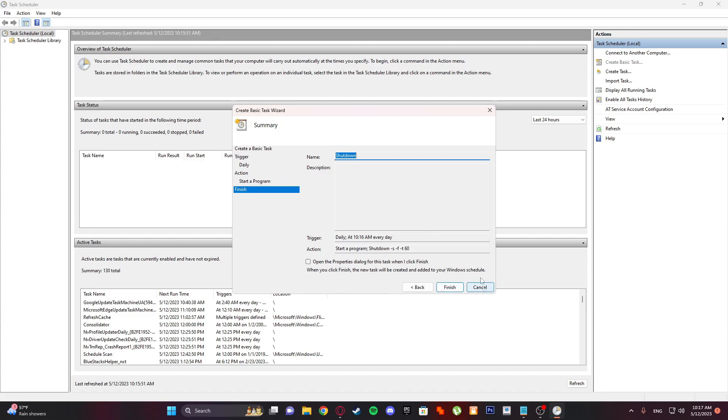I'm not going to finish it because I don't need it — I just wanted to show you guys. And that is it, guys. Thanks for watching and I will see you next time.